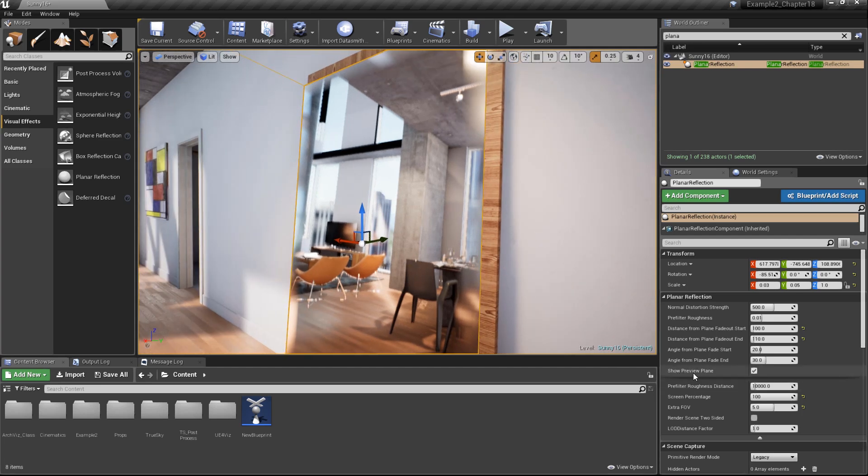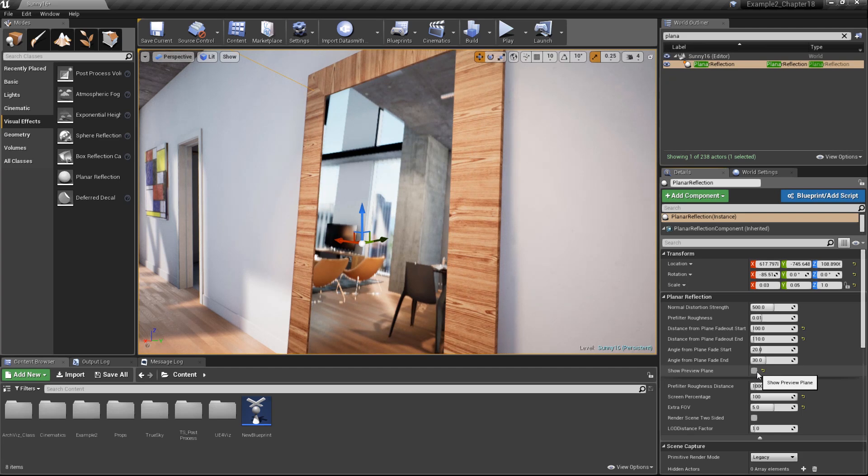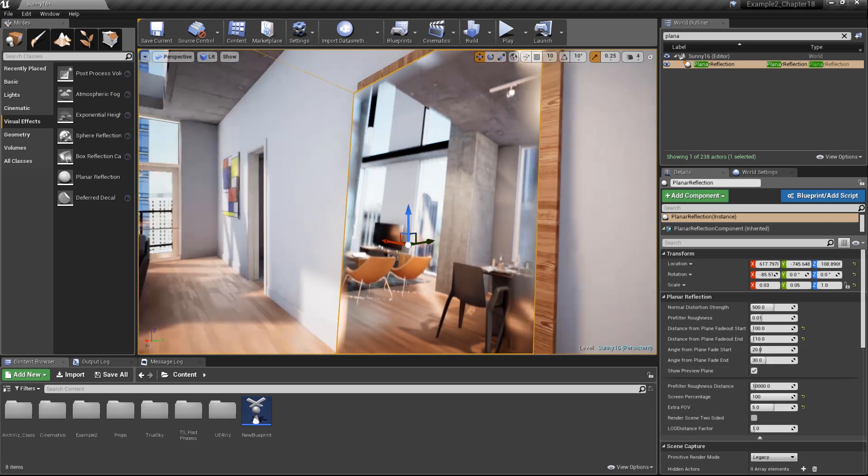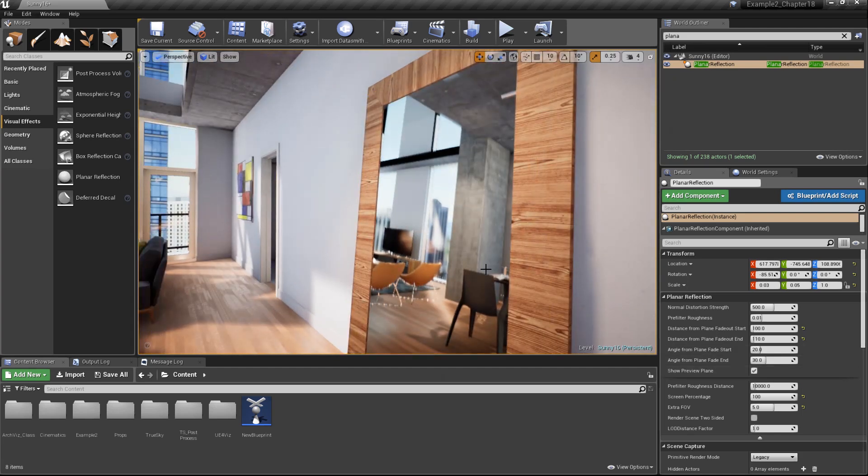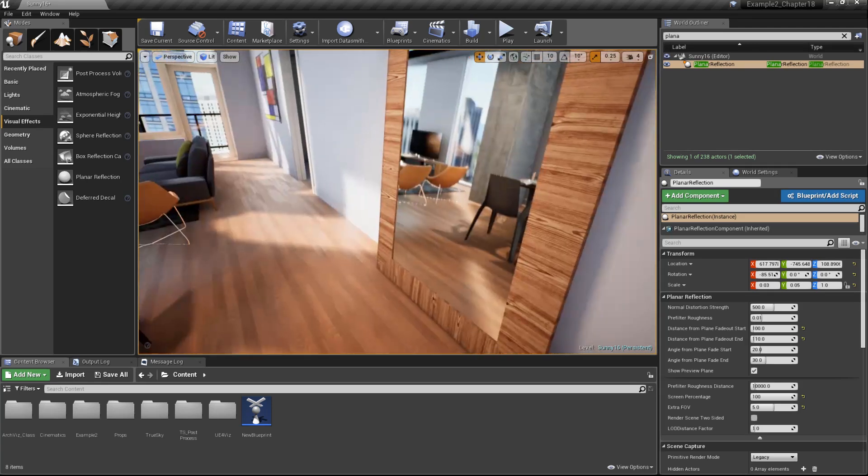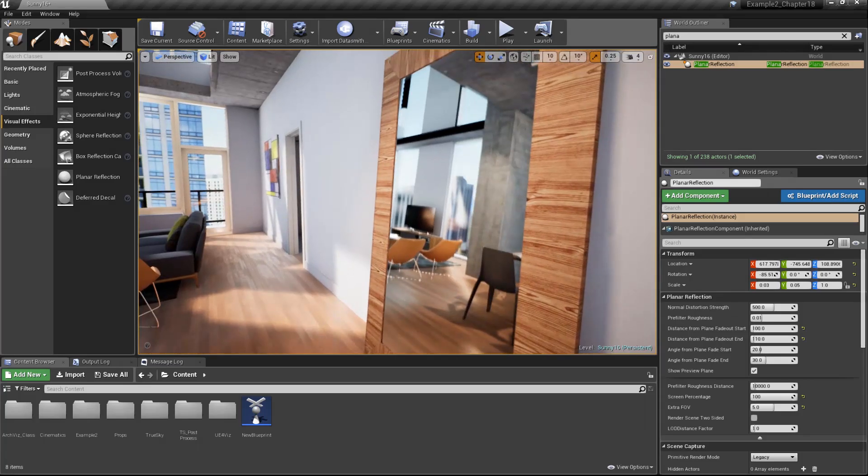We can use this show preview plane. We can uncheck that to hide it. Or we can simply go into game mode because this object will not be rendered in real time. And now we have our high quality real time reflection being projected onto our mirrored surface.